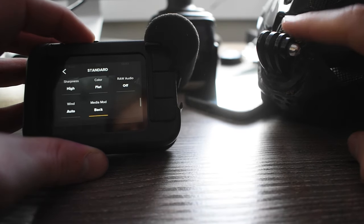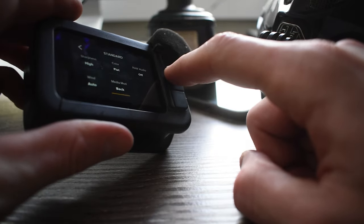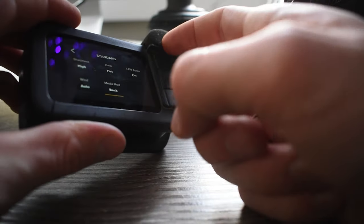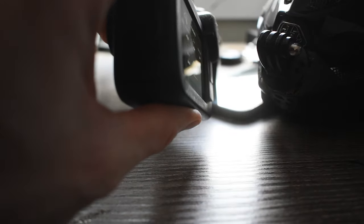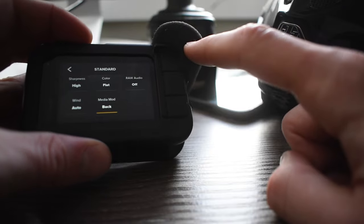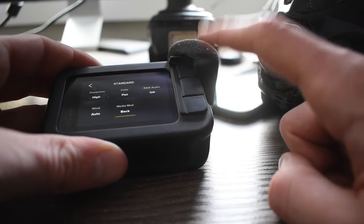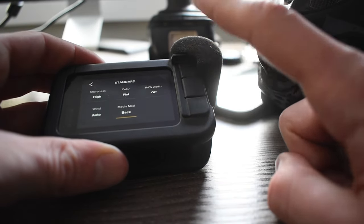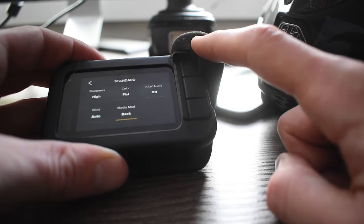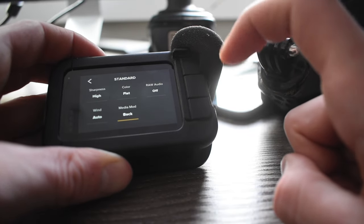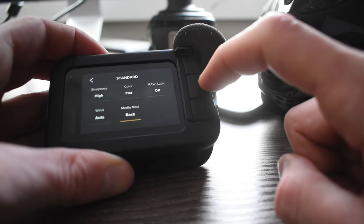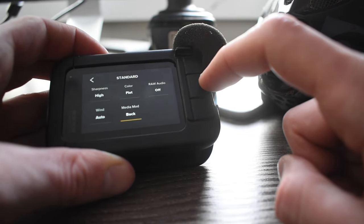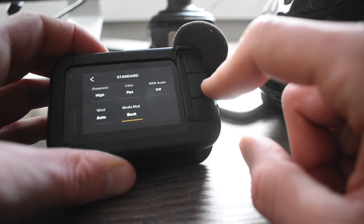So in conjunction with using the chin mount and the media mod and being able to select to use the rear microphone, the rear microphone is positioned right where your mouth is so you can pick up really good voice audio of you talking while riding and it's very easy to hear. You get great audio quality out of it and I've been very happy with the media mod.